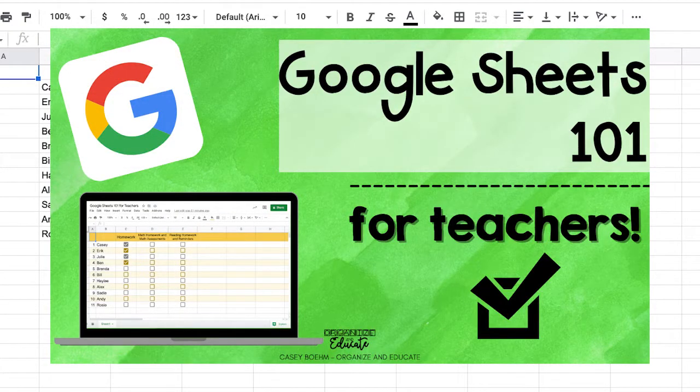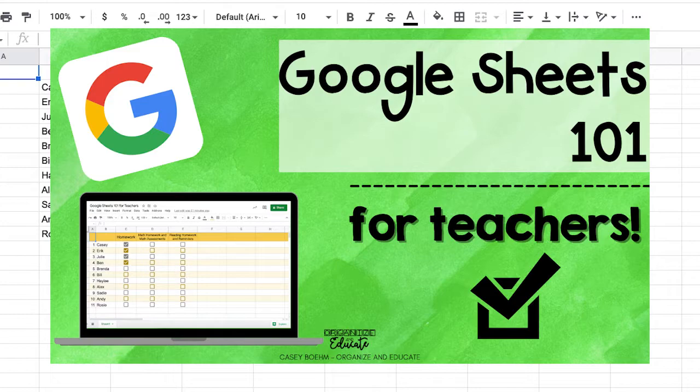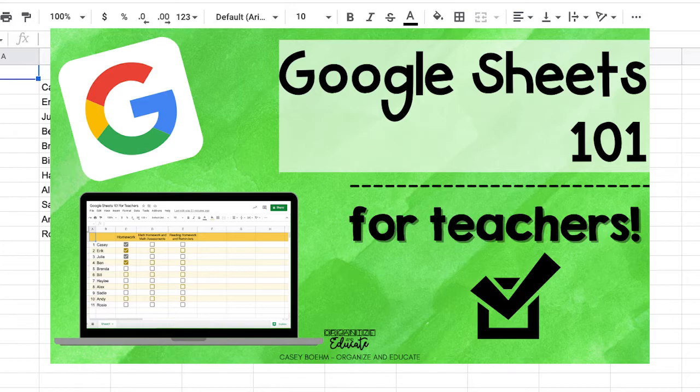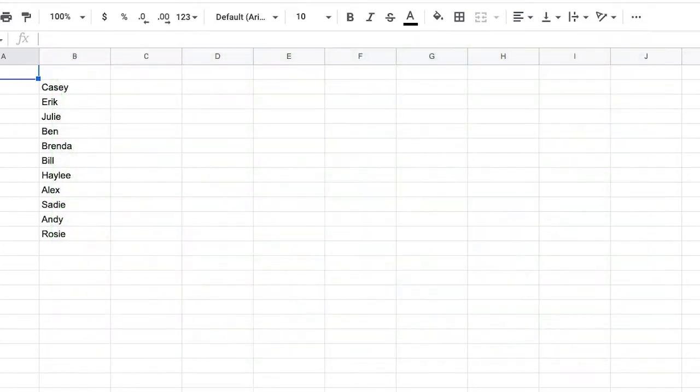Google Sheets is one of my favorite tools for staying organized throughout the school year and today I'm going to be showing you some of my favorite basic tips so that I can stay organized using this Google app.